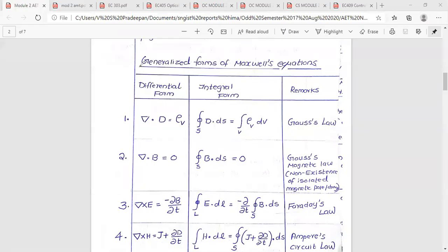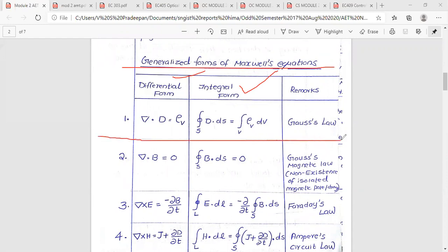In Module 2, the first important topic is Maxwell's equations. Maxwell's equations include the integral formula and the differential formula — these are fundamental and important formulas in university. The first Maxwell equation in differential form is del dot D equals rho_v. The integral form is the closed surface integral of D dot ds equals the volume integral of rho_v dv. This is Gauss's law, a fundamental law.